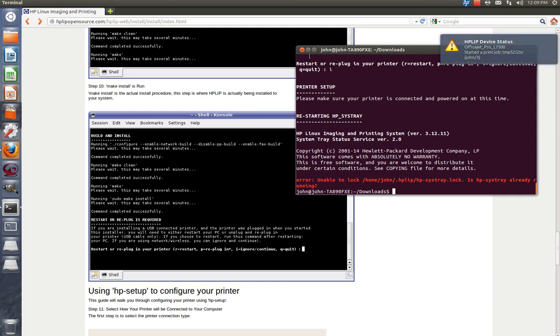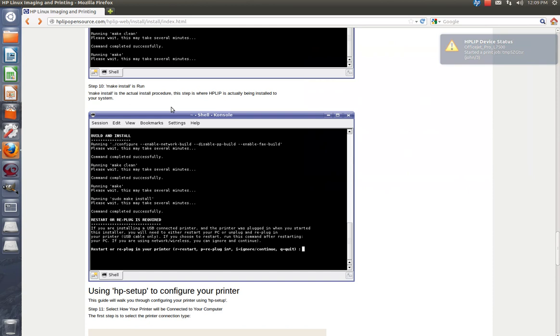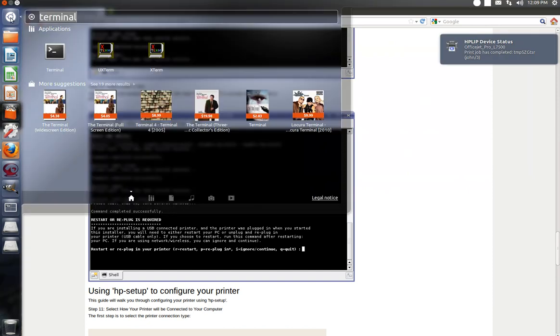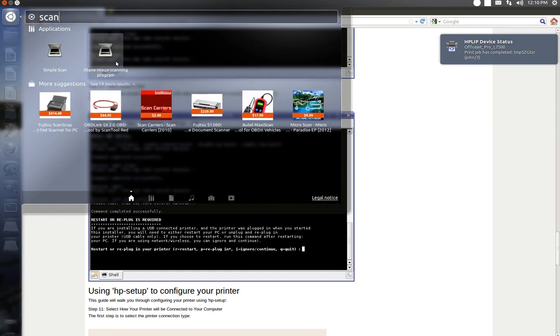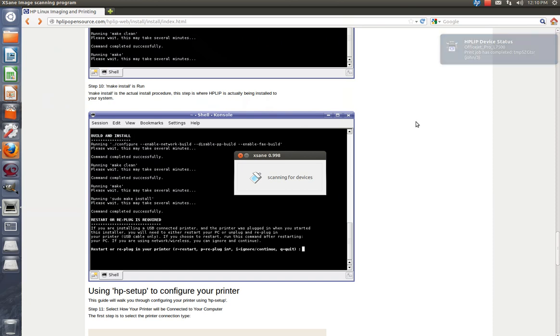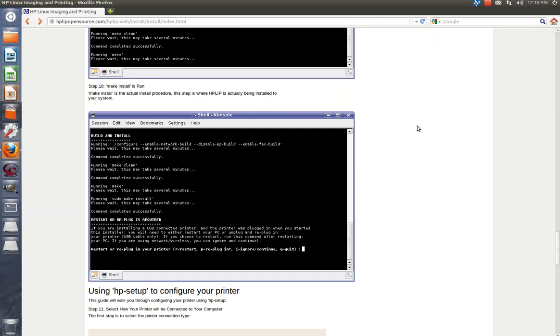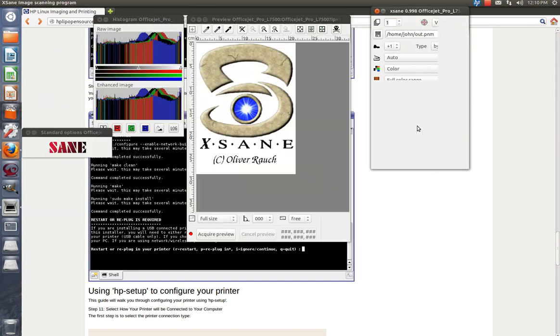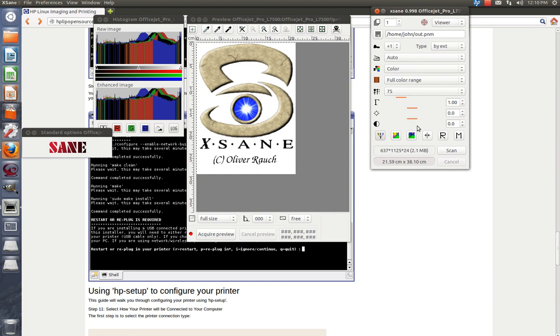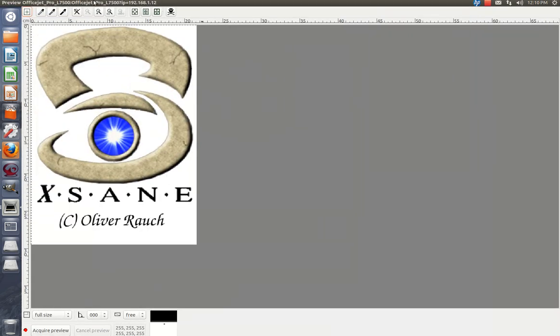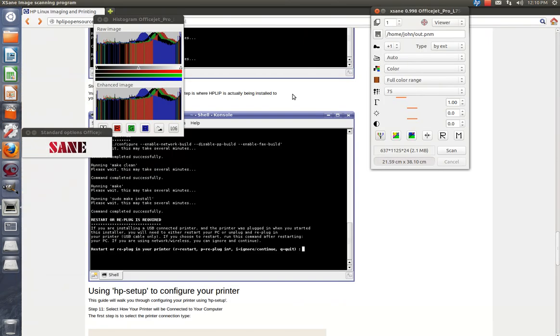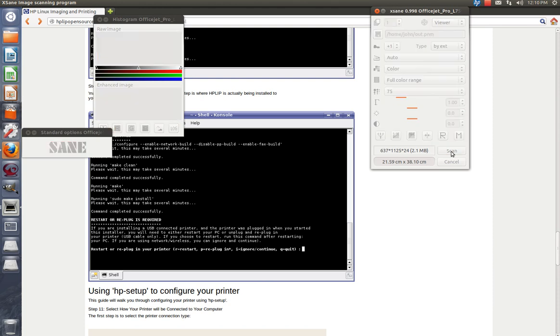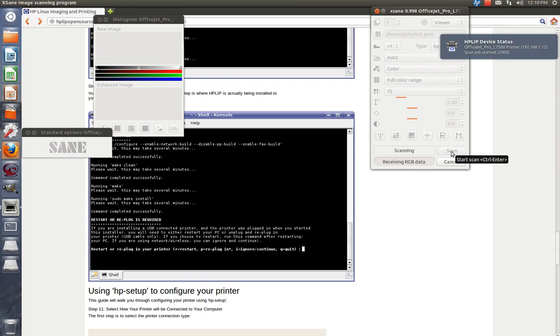So again, we're going to go to scans. Simple scan or XSANE image scanning program, they both work. Let's try this one. Scanning for devices. All right. I really have no idea how to use this program here as of now. Auto color full page scan. Let me use this little icon over here. Let's see if it works.